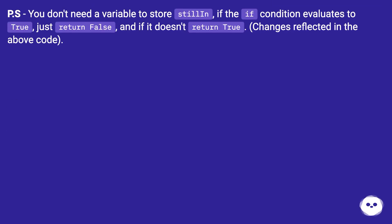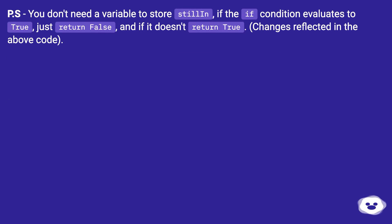You don't need a variable to store 'stilling'. If the if condition evaluates to true, just return false, and if it doesn't, return true. Change is reflected in the above code.